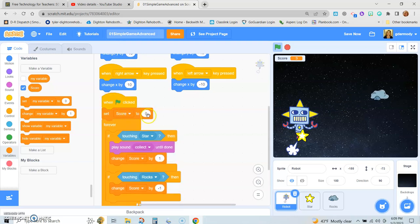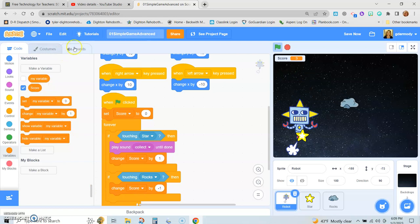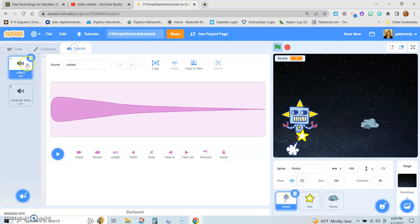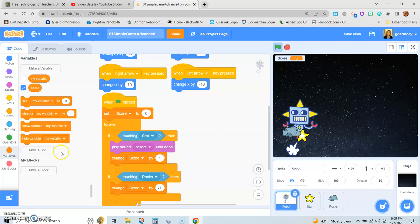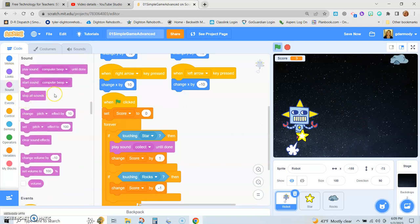Now, as you can see, we have the score set to zero. If it touches the star, it plays 'collect' and the score goes up. If it touches the rock, the score goes down. I think we have another sound in there — 'computer beep' — so we'll have that sound play for the rock when it's touched.